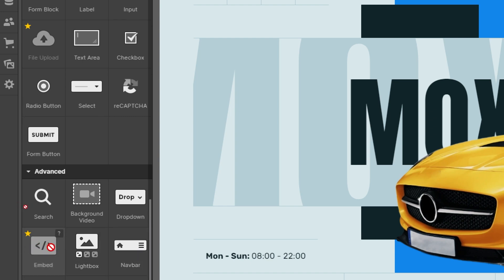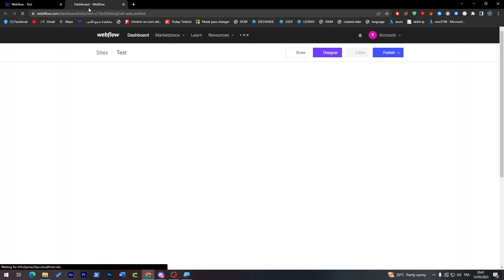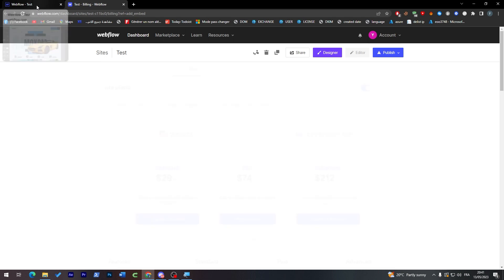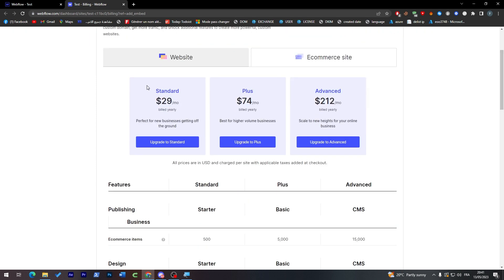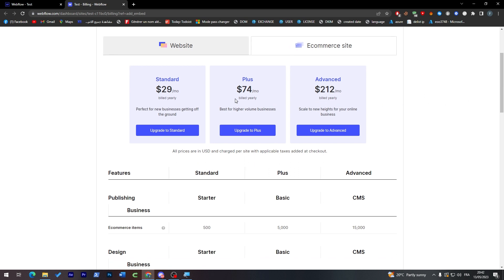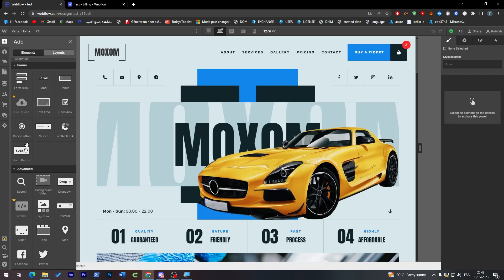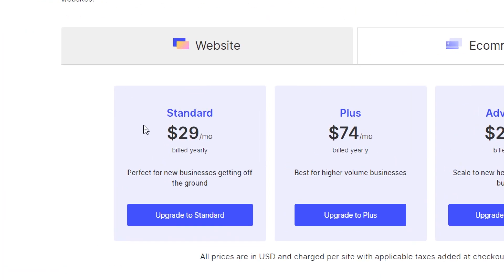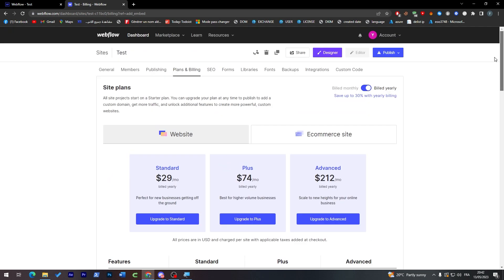Finally, you'll find the Embed category where you can add your custom code. Unfortunately, you can't use it on the free plan. To access the embed feature you need to pay for one of the paid plans: Standard, Plus, or Advanced — priced at $29, $74, or $220 per month. If your only goal is to add embed code, I highly suggest going with the Standard plan at $30 per month.